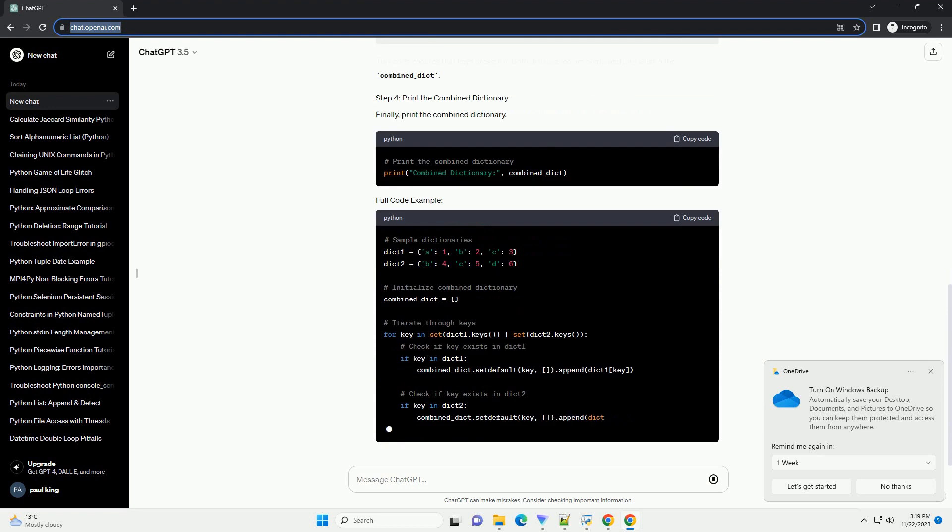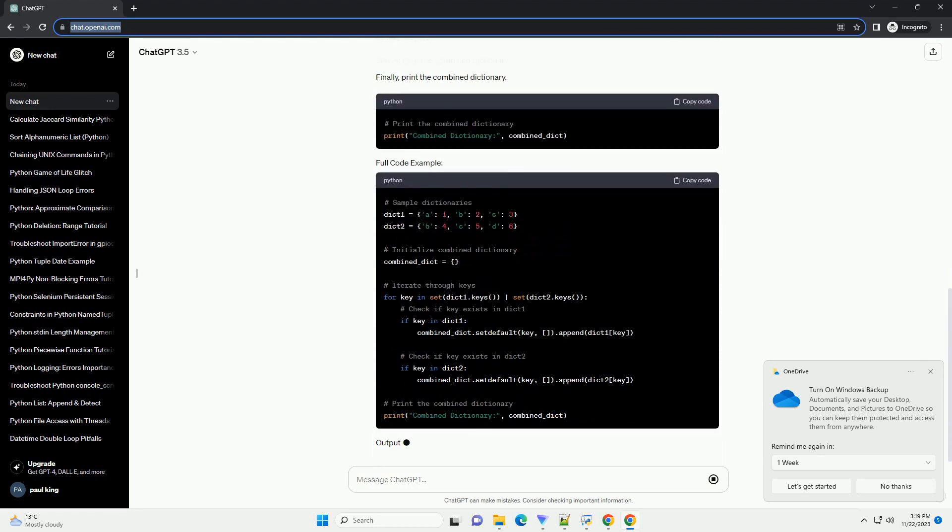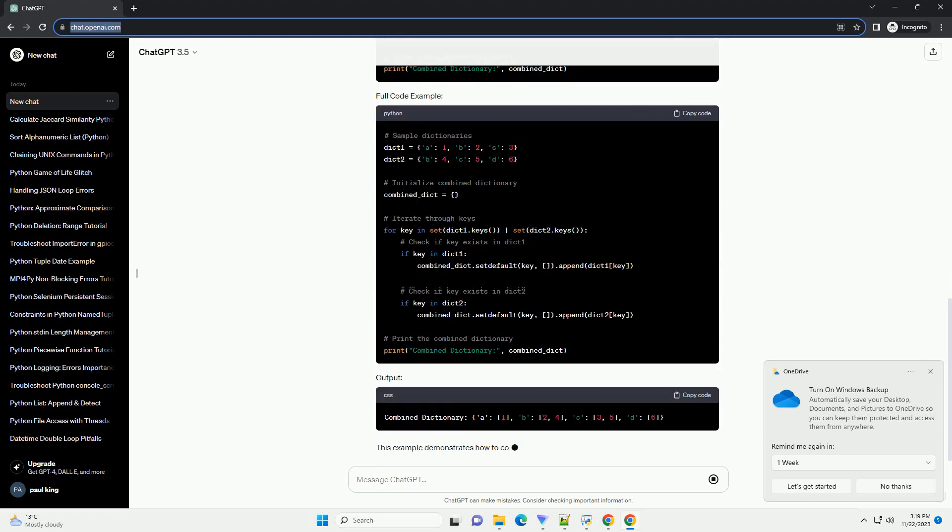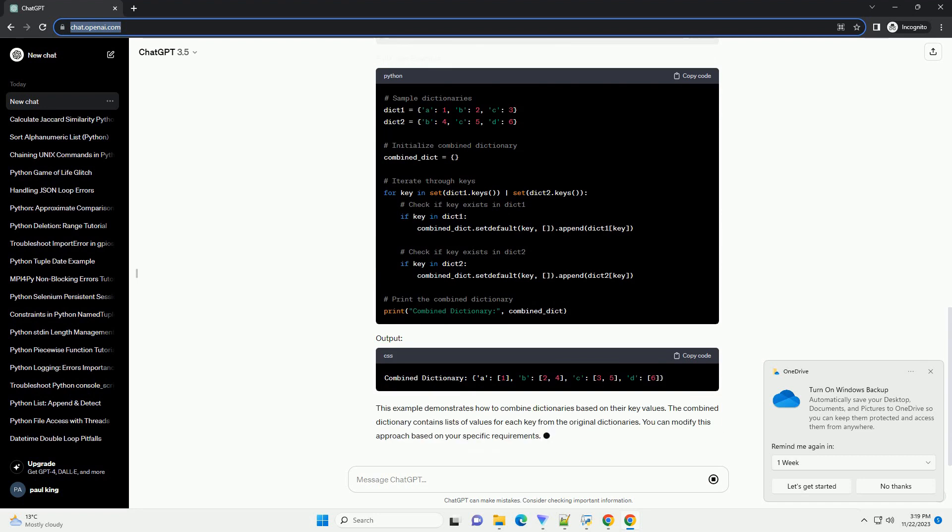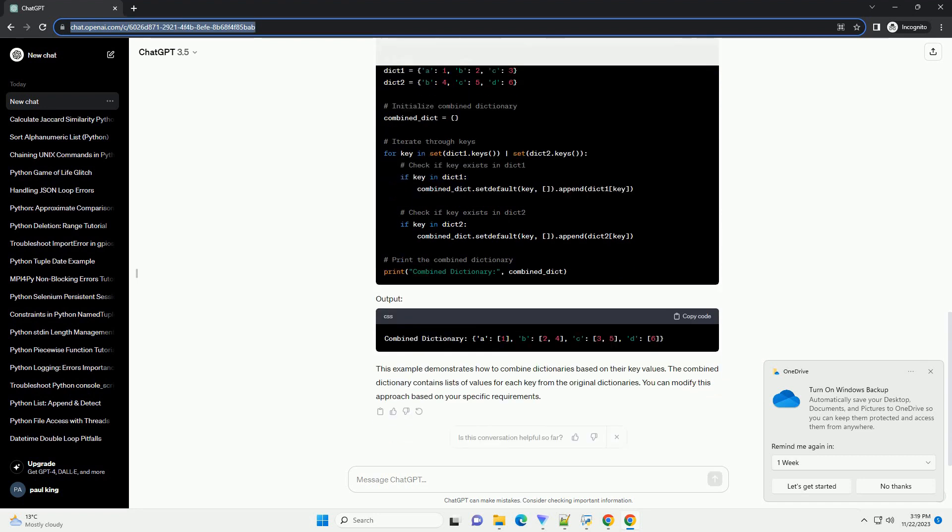check if it exists in both dictionaries. If it does, combine the values into a list. This code ensures that keys present in both dictionaries are combined into a list in the combined_dict.